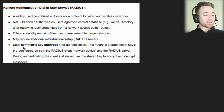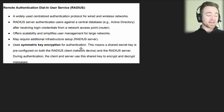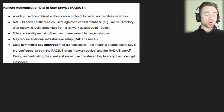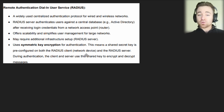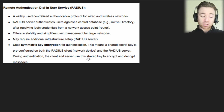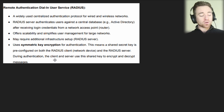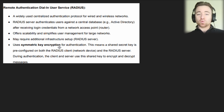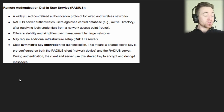Here's a key point you need to know: RADIUS uses symmetric key encryption for authentication. This means there's a shared secret key that is pre-configured on both the RADIUS client and the RADIUS server — the same key on both sides, it's symmetrical, it's identical. During authentication, the client and server use this shared key to encrypt and decrypt messages. Understanding that RADIUS uses symmetric key encryption will largely help you distinguish it from the other methods.